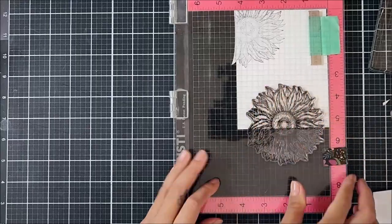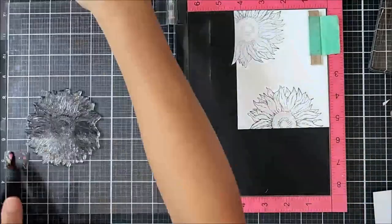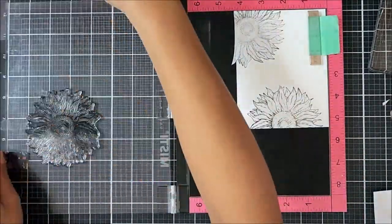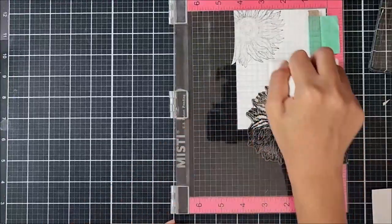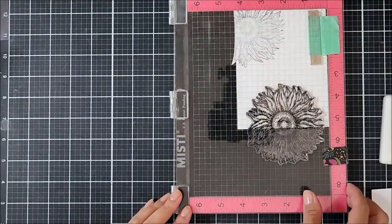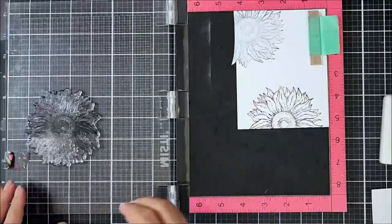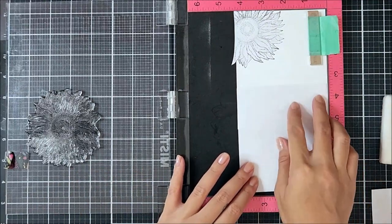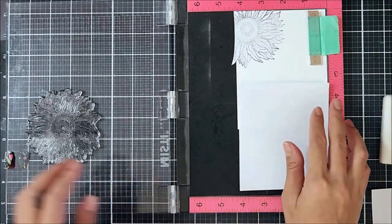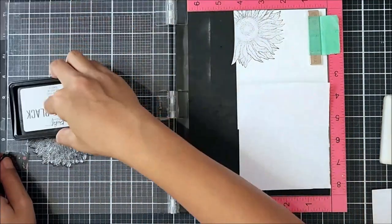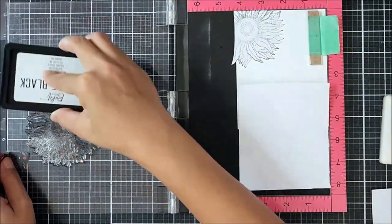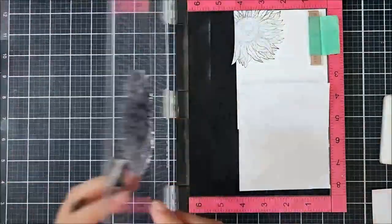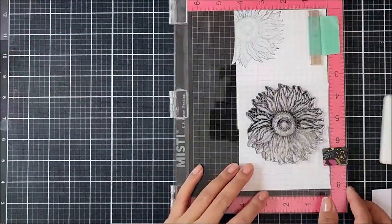And I repeated the process by stamping it down on masking paper, fussy cutting it out with my scissors, and then placing that over the stamp image. So the reason why I'm stamping it onto masking paper is because I'm going to use it to block off the sunflower image.